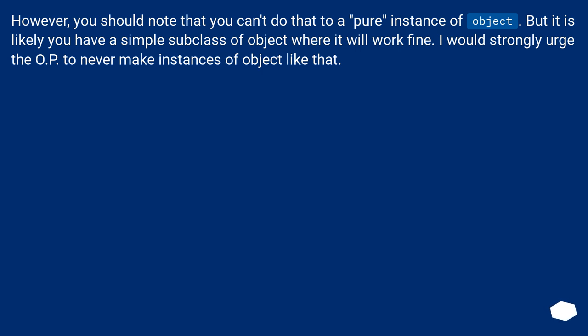However, you should note that you can't do that to a pure instance of object. But it is likely you have a simple subclass of object where it will work fine. I would strongly urge the OP to never make instances of object like that.